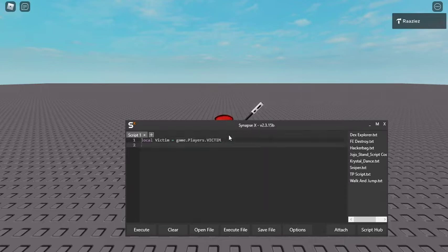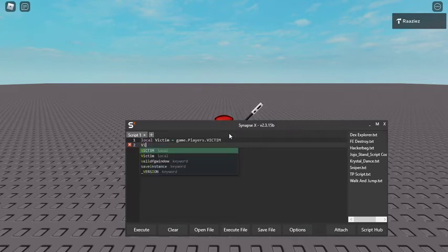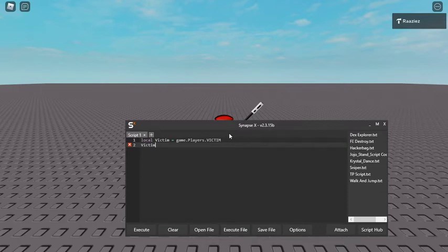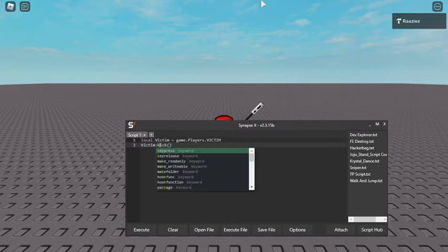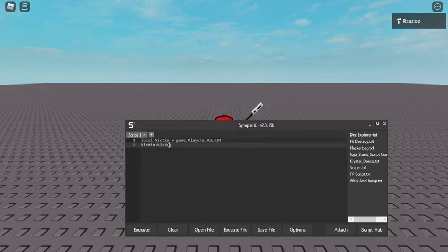Next, head down the line and you want to type in victim, and then you want to do this, and then kick. I think the kick has to be lowercase. Anyways, there we go.